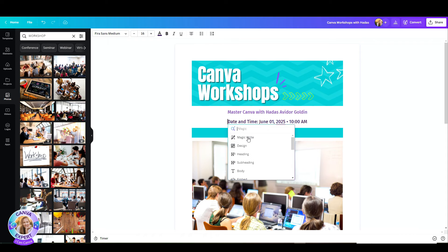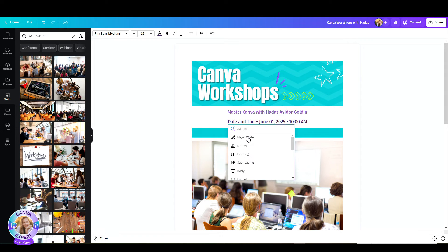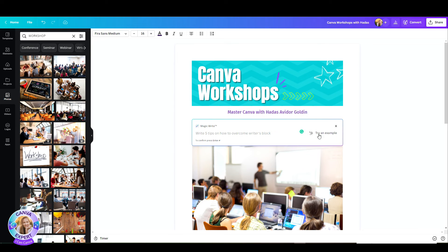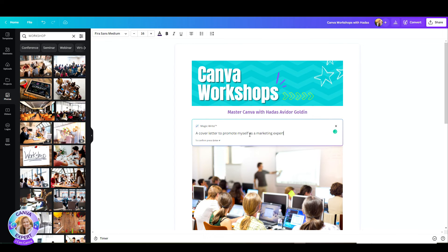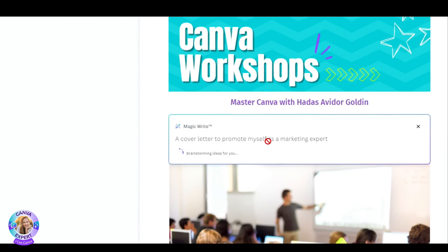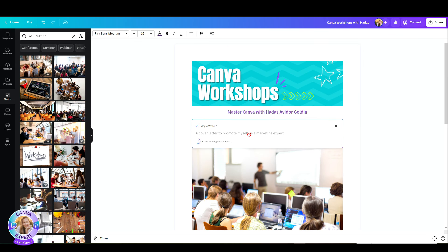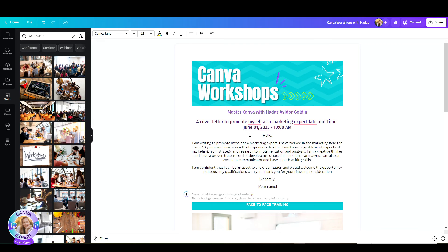I click on the plus button or the slash on my keyboard. And there it is, the magic write. Now, this works best at the moment with English. But in the future, it will be available to other languages as well. So, here I can start and describe the topic that I want to write about. Try and be as specific as you can so you can get the most accurate text from Canva. You can also use examples and some inspiration from Canva by clicking here on the right side. So, I'm just going to go with something like a cover letter to promote myself as a marketing expert. Let's see what happens.